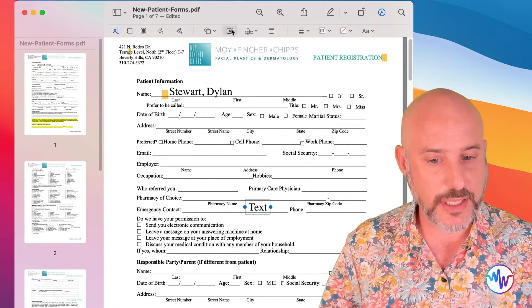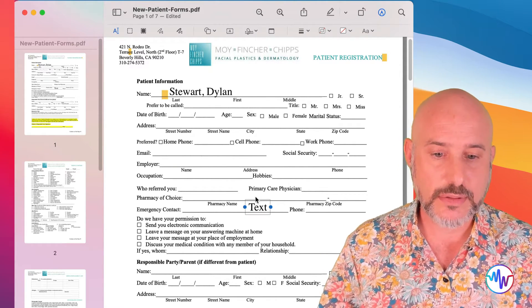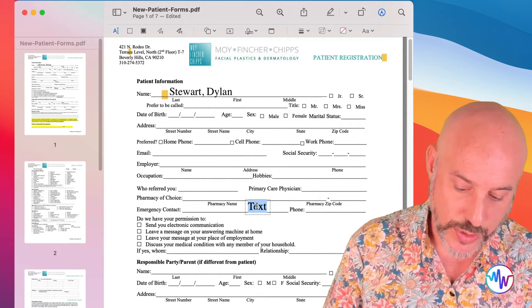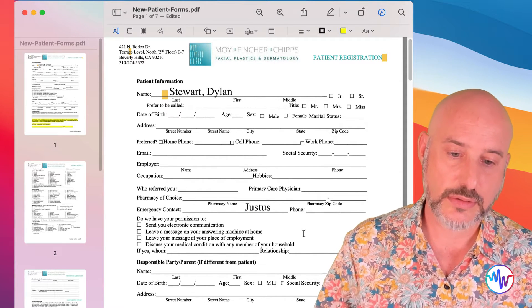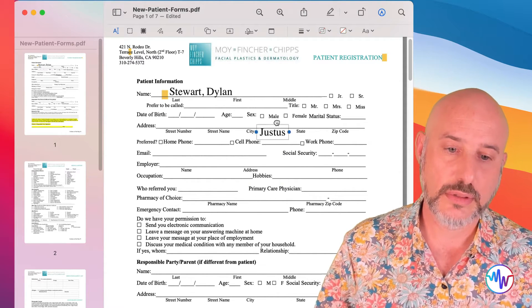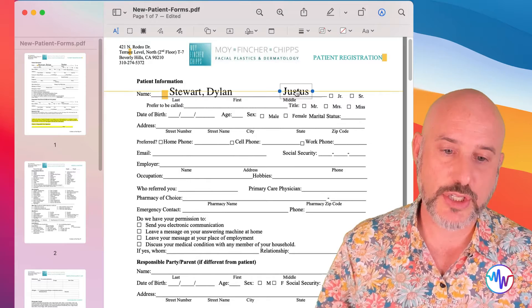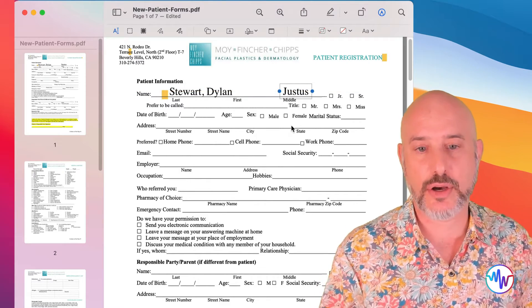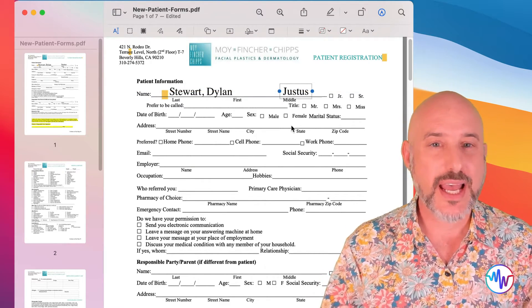And you can repeat this with any parts of the form that you need to fill out. Simply clicking the text button, typing in what you need it to say.